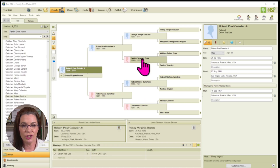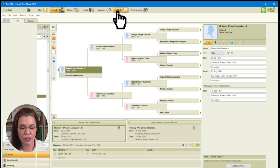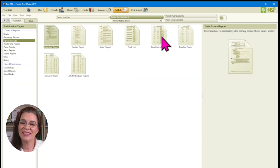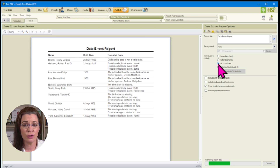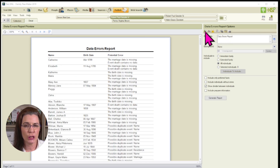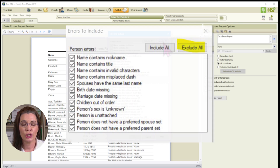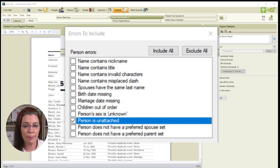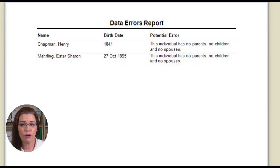The first involves running a Data Error Report. Open a family tree and navigate to the home person in your family tree. Click Publish, choose Person Reports, then choose Data Errors Report, and click Create a Report. Ensure All Individuals is selected. Click on the first icon below the menu title of Data Errors Report. In the Errors to Include screen, check Exclude All, then check the box beside the person error that says "Person is unattached." Family Tree Maker will then show you a list of unattached persons in your family tree.